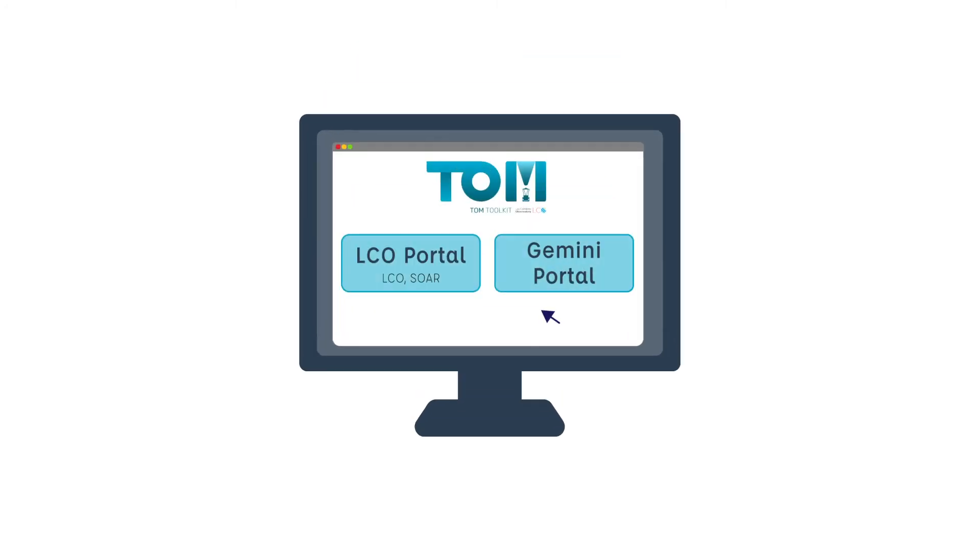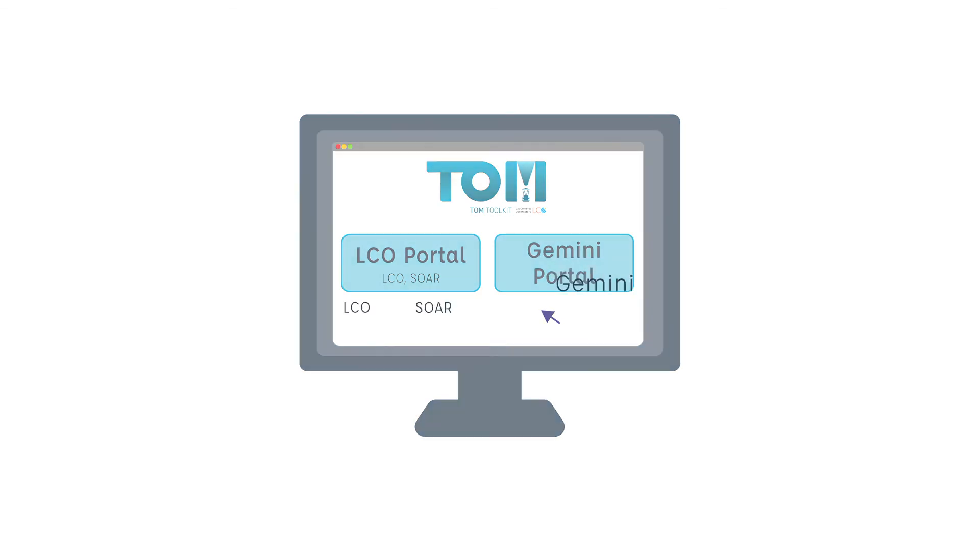Observation requests for any participating facility can also be easily submitted through a TOM system.